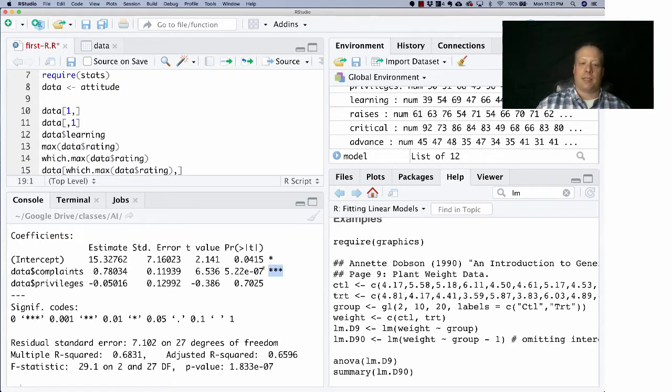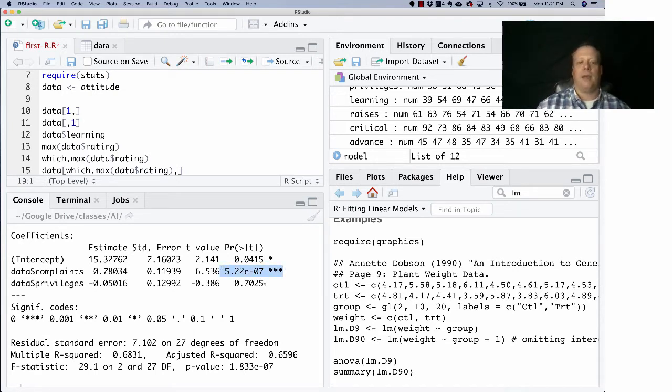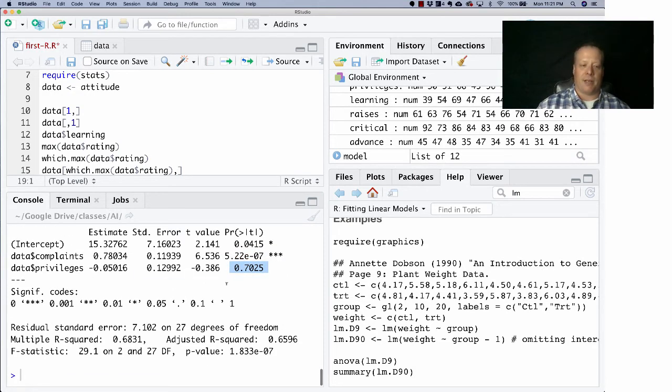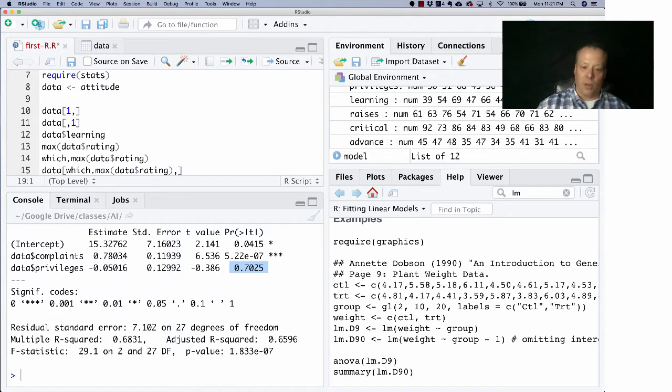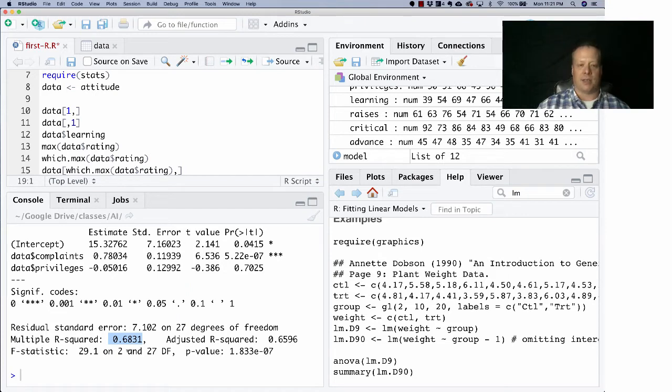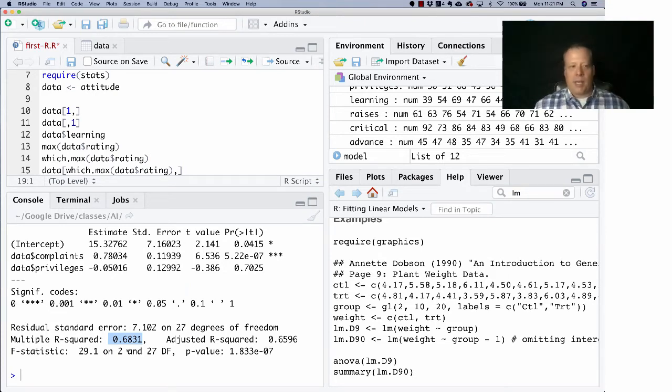We also get all the standard other information - for instance, the complaints is statistically significant, but privileges, as it says, is probably not related. This gives us some information about the overall fit model. If you go all the way down, we also get adjusted R-squared, multiple R-squared - we get all the kind of standard statistics of outfit as well.